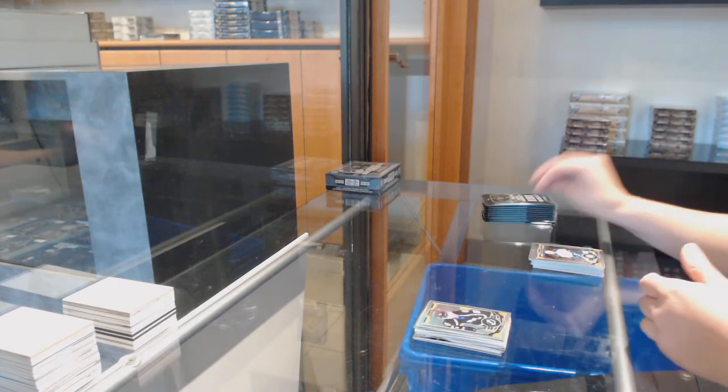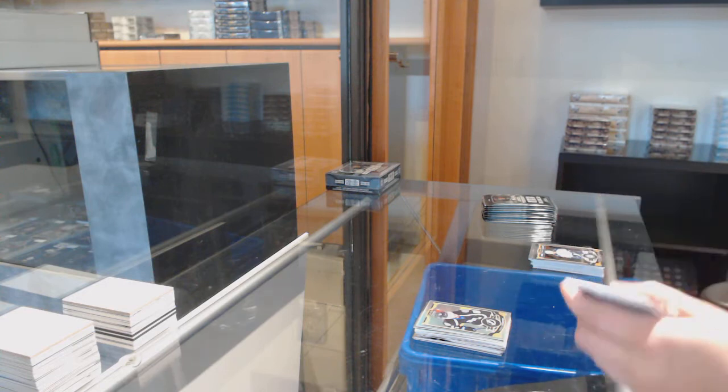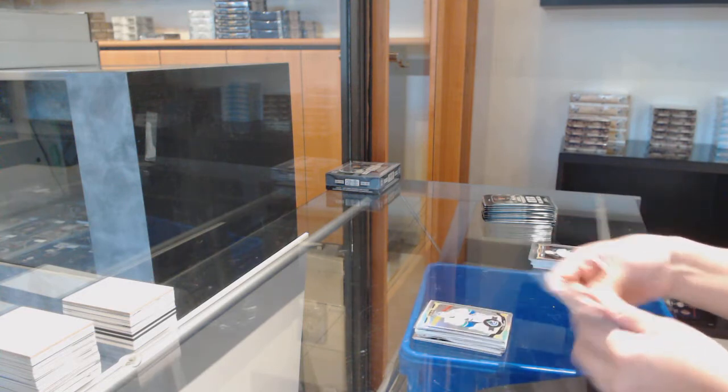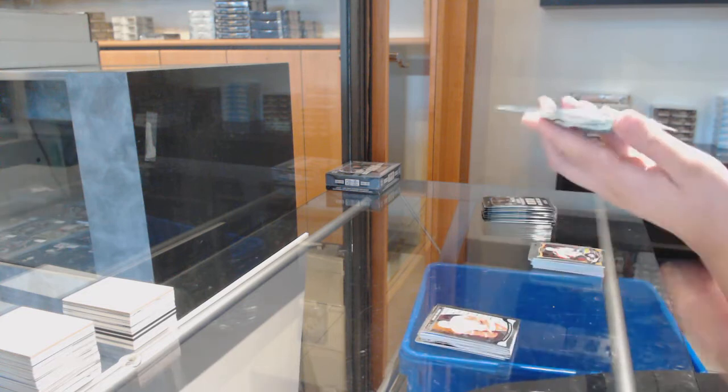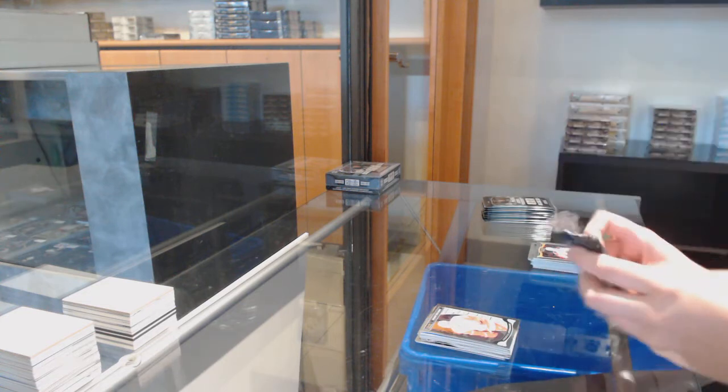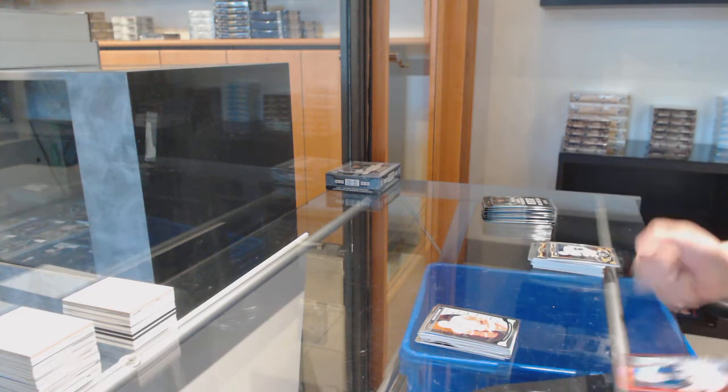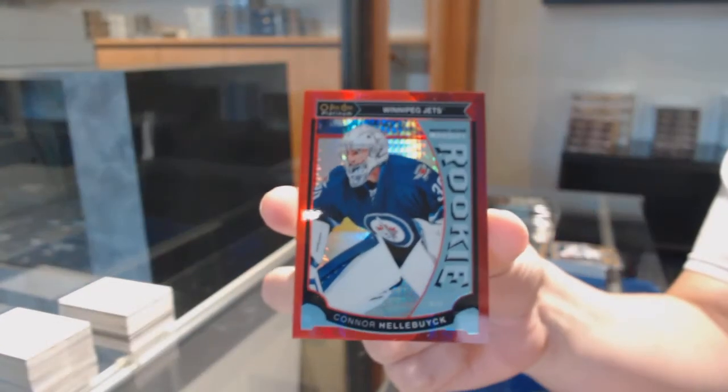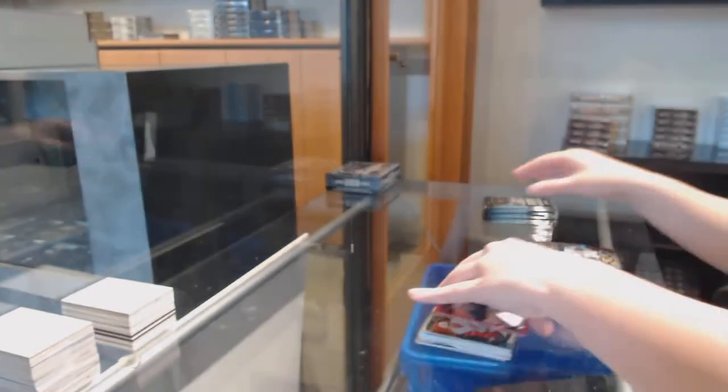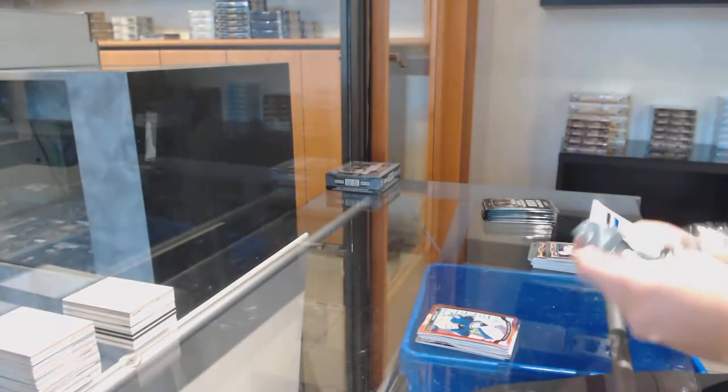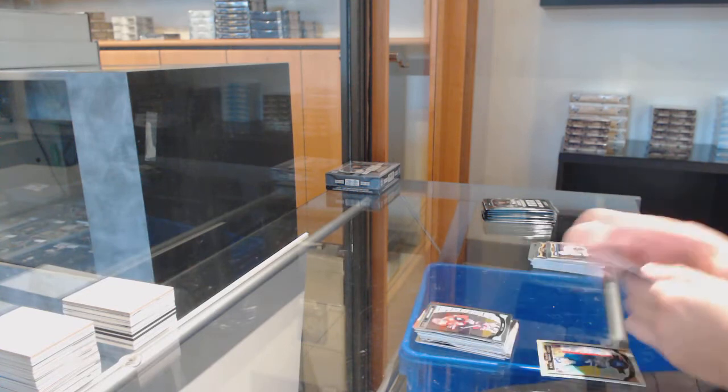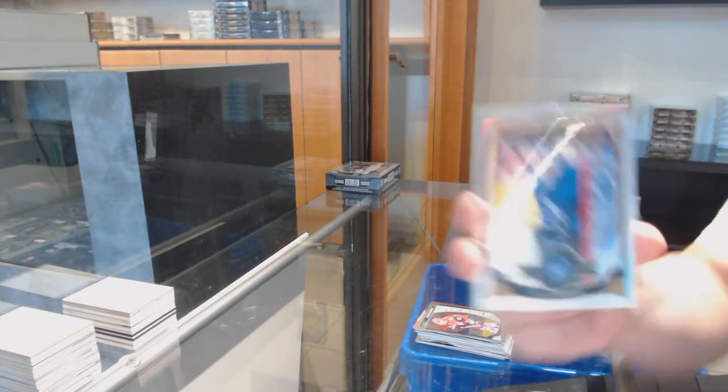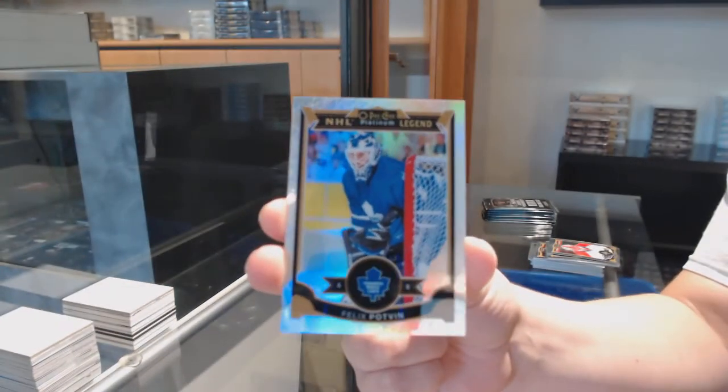Rainbow for Tampa, Nikita Kucherov. Rainbow for Vancouver, Ryan Miller. Rookie for Detroit, Andreas Athanasiou. Red Prism, number 149, rookie for the Winnipeg Jets, Connor Hellebuyck. Rookie Max Domi for Arizona, and we've got a White Ice, number 299 for Toronto, Felix Potvin.